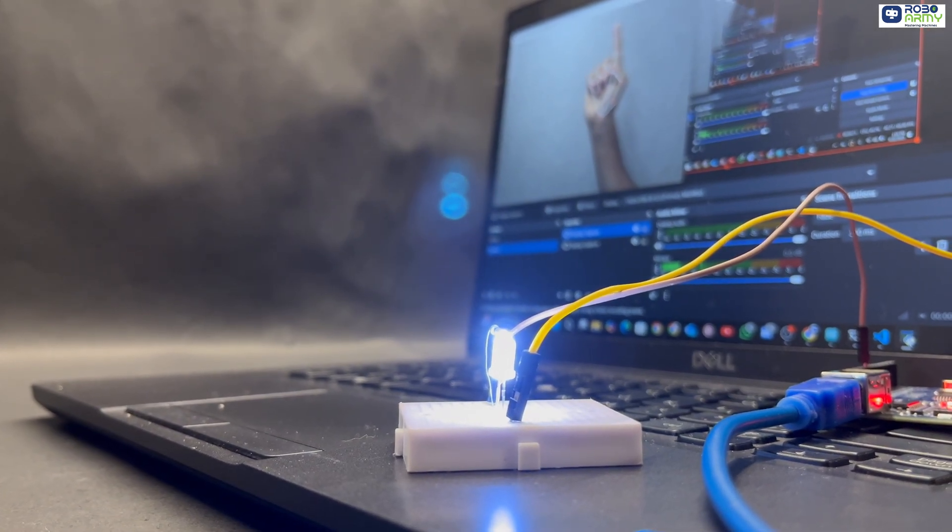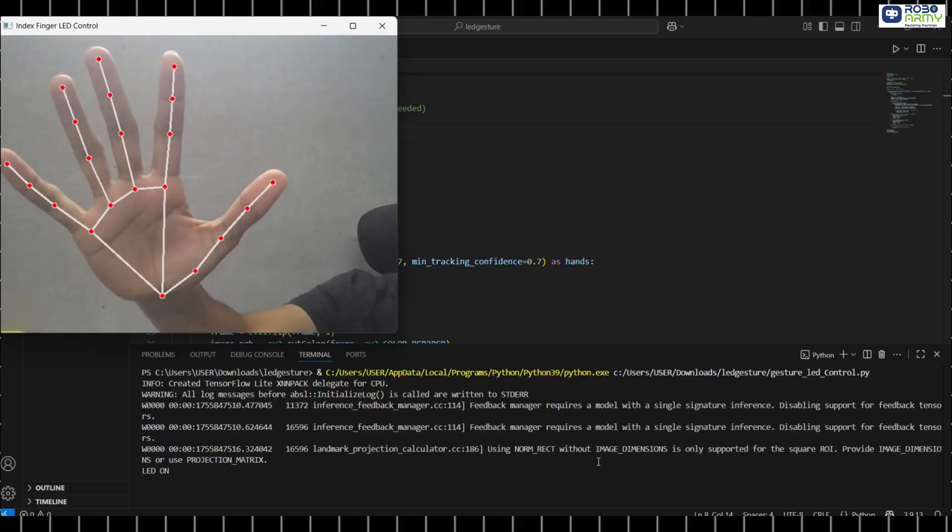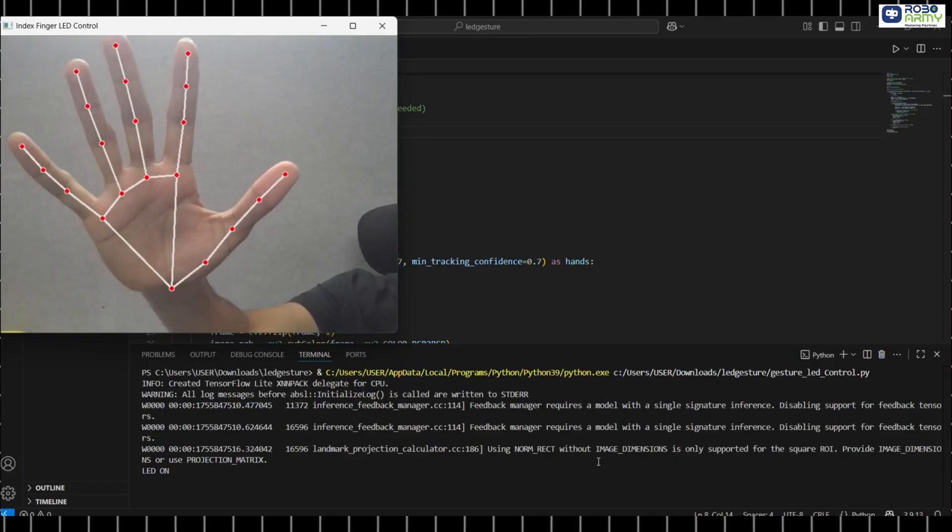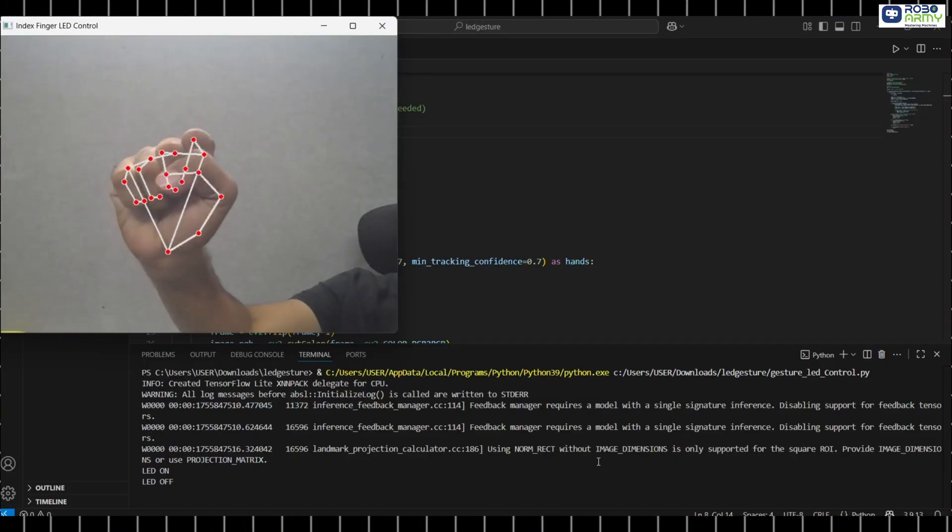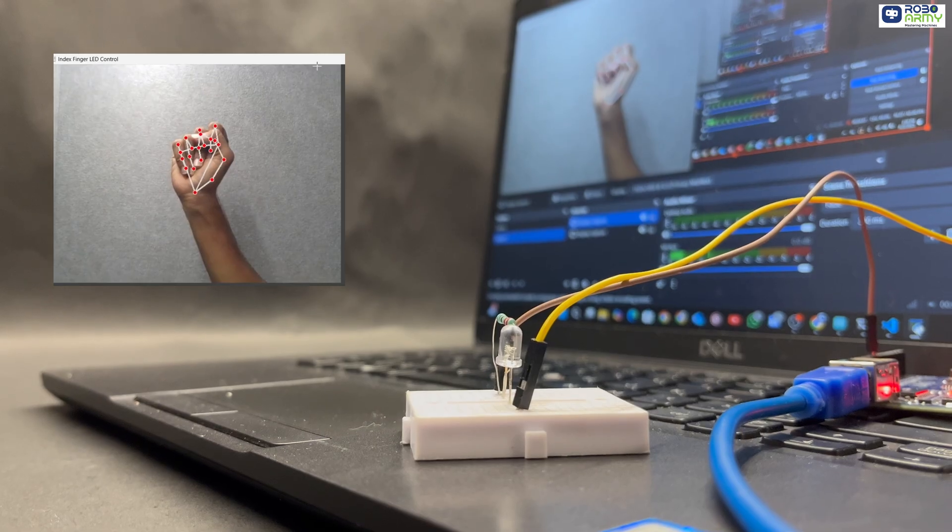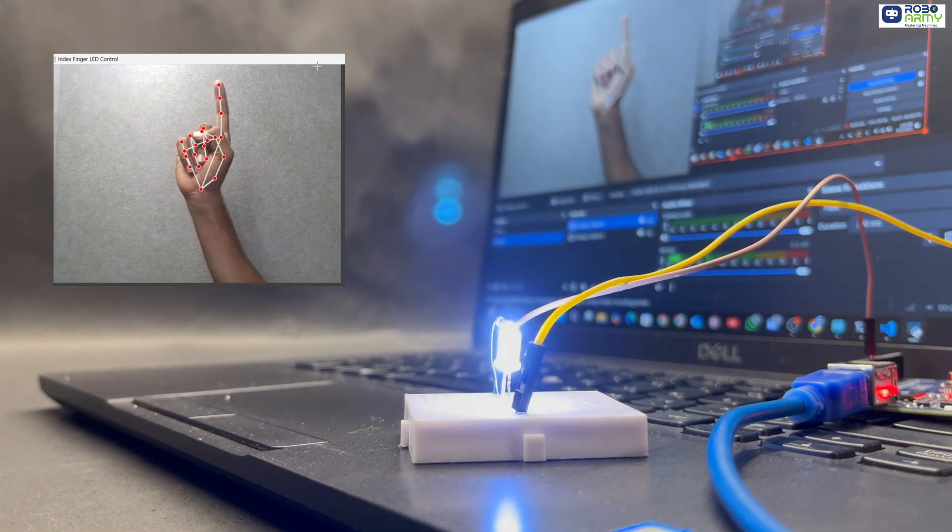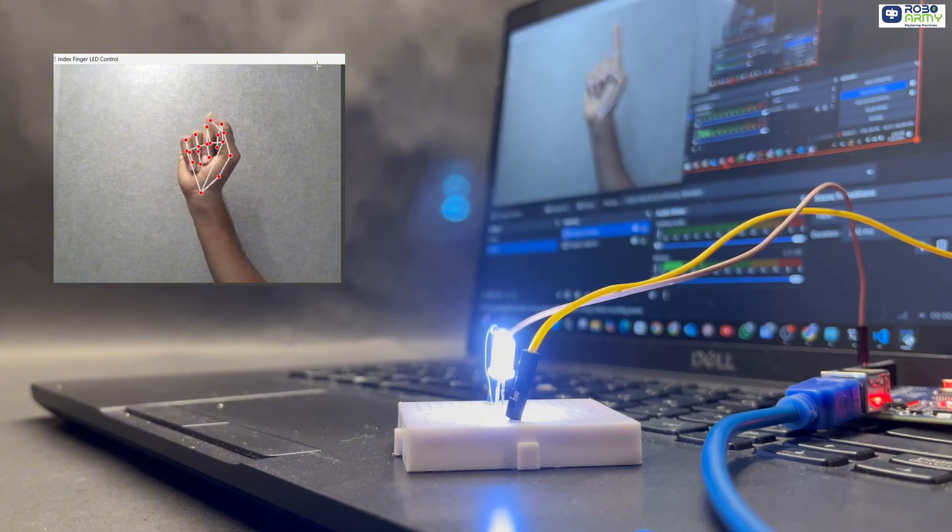By end of this tutorial, you'll be able to turn on and off an LED just by raising your index finger in front of your webcam. How cool is that?